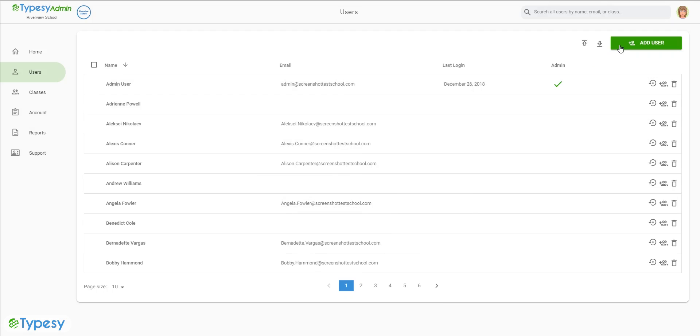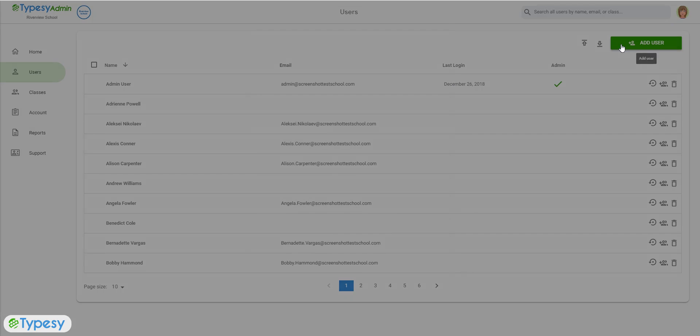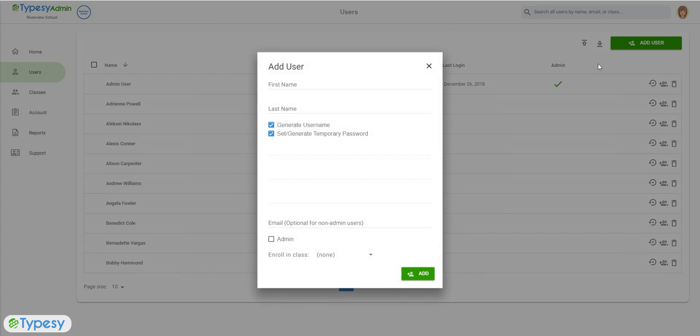If you are adding a single user with the Add User button on the Users page, you can enroll them in a class when you are filling in the fields in the Add User pop-up window.